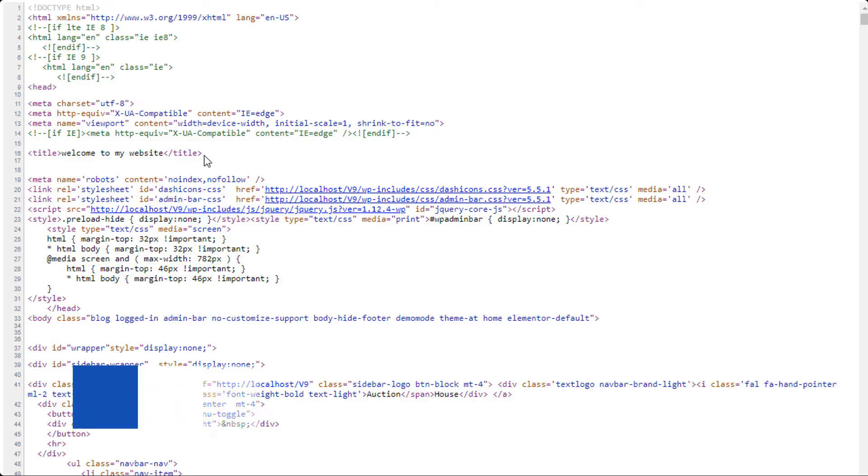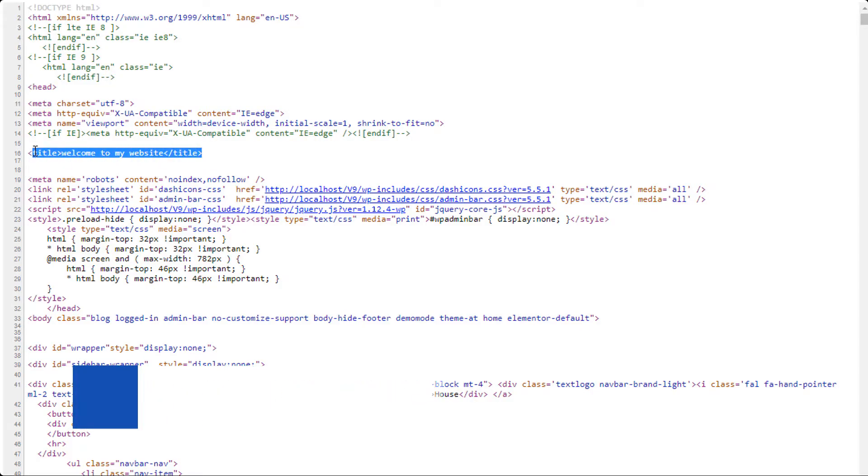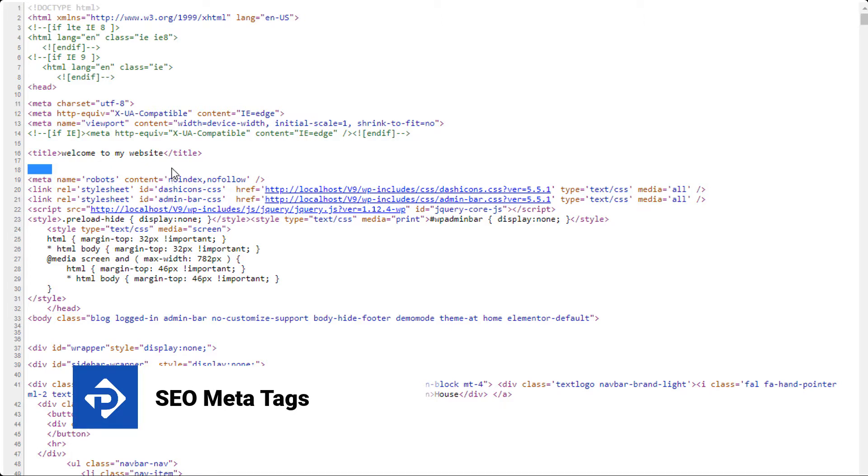In this video tutorial, I'm going to show you how to set up meta tags for your PremiumPress website. So let's get started.